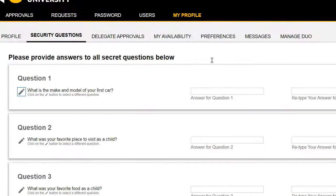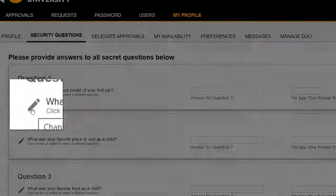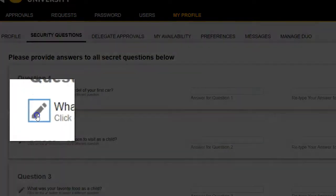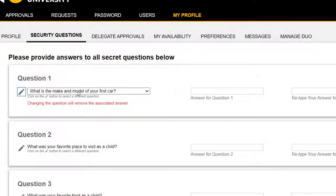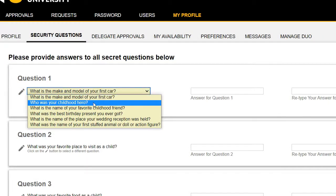Click the Security Questions tab at the top of the page. There are three default security questions. We recommend that you choose questions that are preferable to you. To change a question, click the pencil icon beside the question, and then click the drop-down arrow. Click on the desired security question.